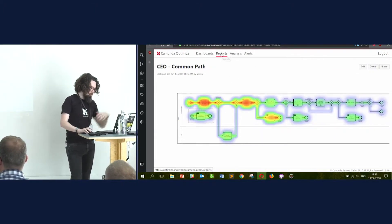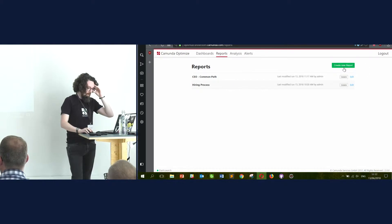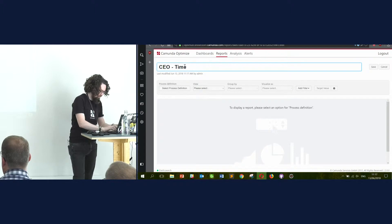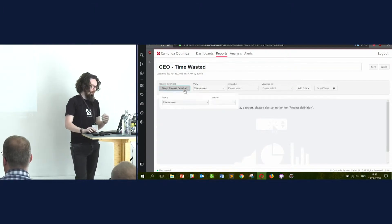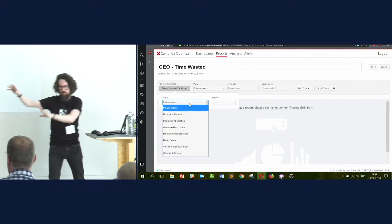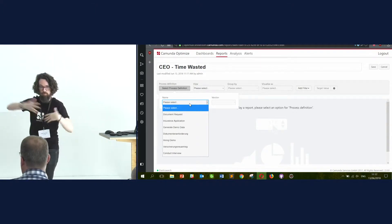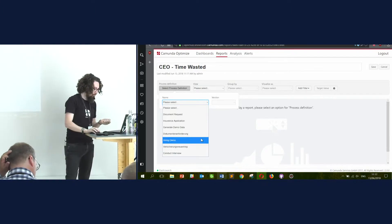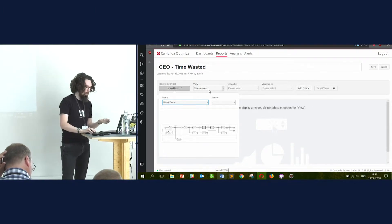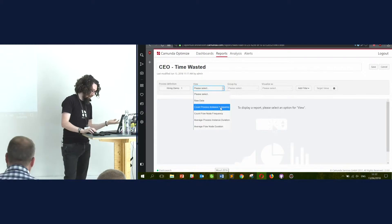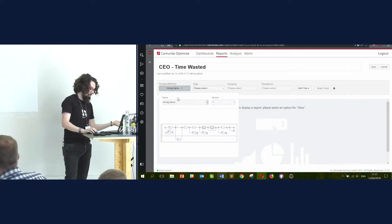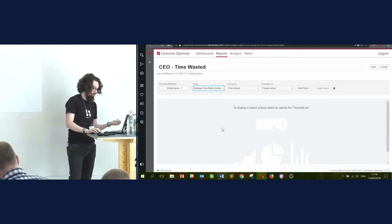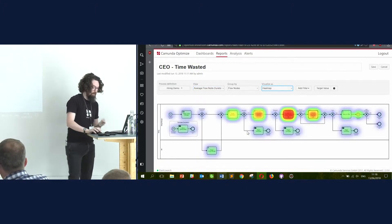Let's jump into another report — again from a CEO perspective — called 'Time Wasted.' This is actually the time we are spending on the path through the process. We want to know how often we're getting through it and where things are dropping off, but we might also be interested in where people are actually spending their time. I'll select the same process again, select a different view which will be flow node duration, and then do a heat map.